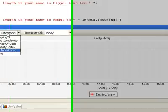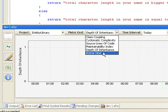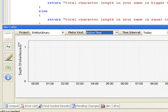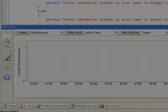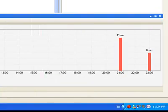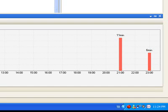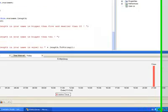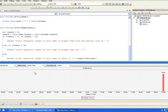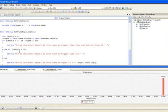and also you can see an effort metric which is called active time, which shows us how much active time spent during writing this code in Visual Studio.